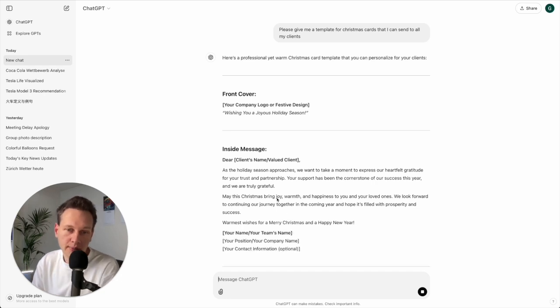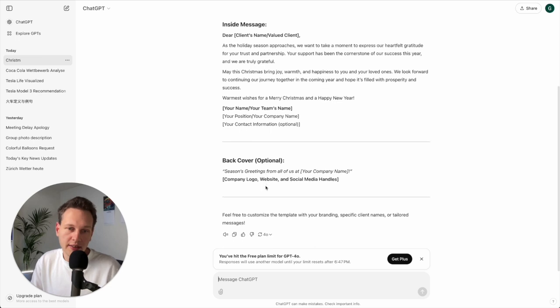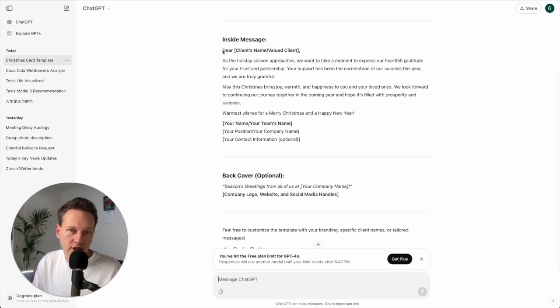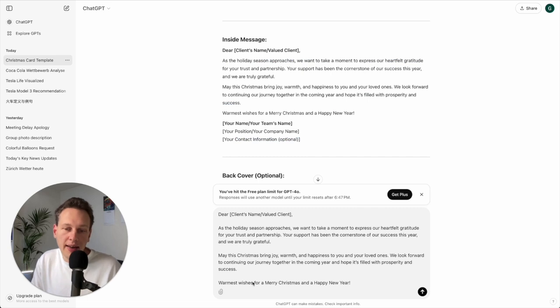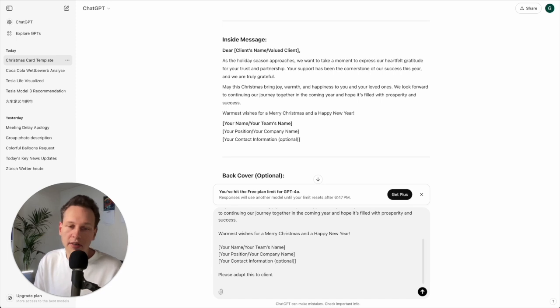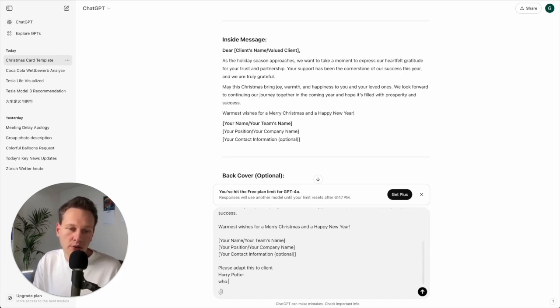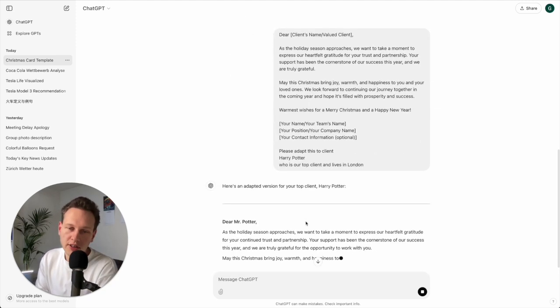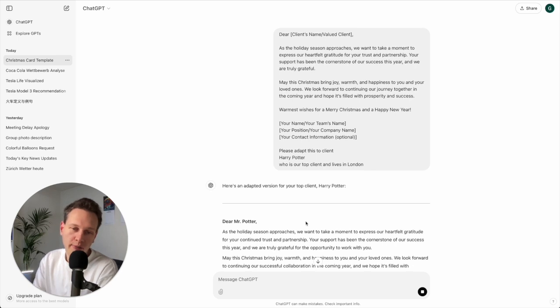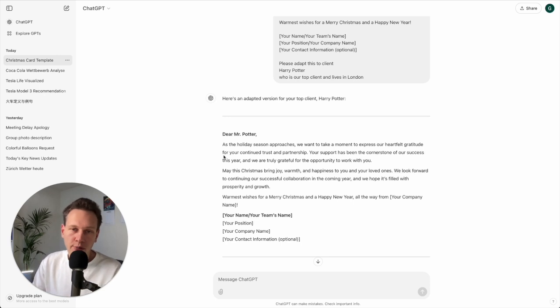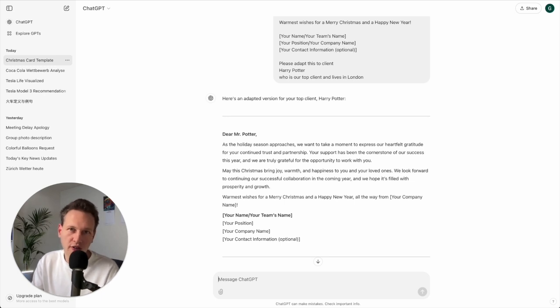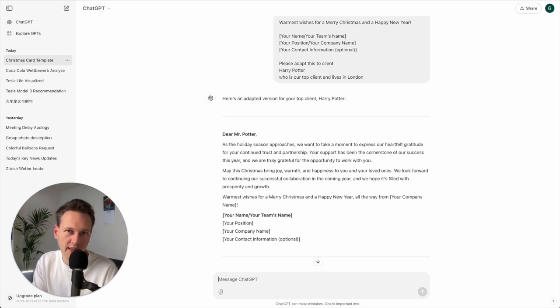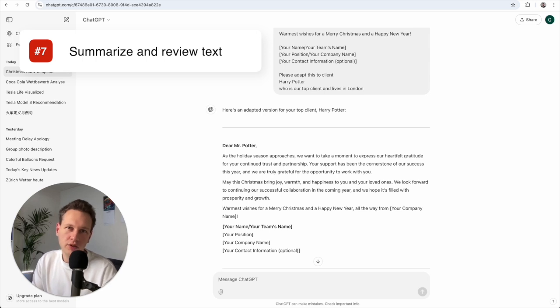And then it gives me this here, and then what I can do after this, if I have a specific message that I really like, I can still copy it, paste it in, and then I just say: please adapt this to client, whatever, Harry Potter, who is our top client and lives in London. And then with this additional information and even more information, you can exactly have the text filled out. And this way is very productive to generate a lot of messages that are very similar to each other. Of course this is also a great way to generate templates for emails or slack messages or any kind of communication that you need to do regularly in a digital way.